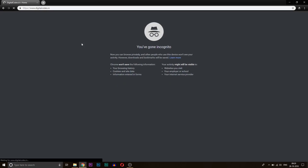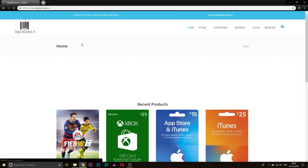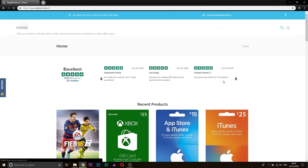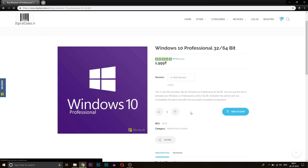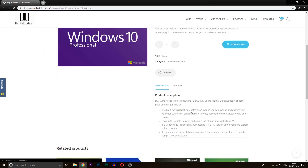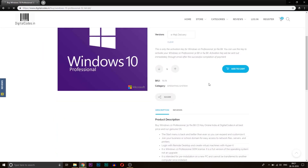Now let's move to how you can buy it. I'll also be mentioning the coupon code which you can use to get an additional 10% off — that's about rupees 200 discount on your order. To buy the Windows license, go to the website digitalcodes.in, which is linked in the description, and search for Microsoft Windows 10 or whichever Microsoft product you want.